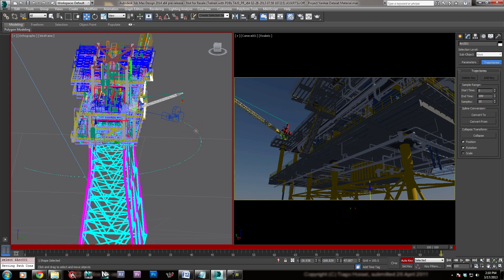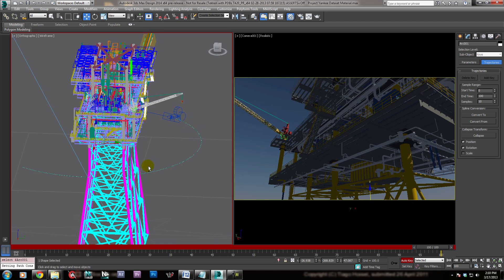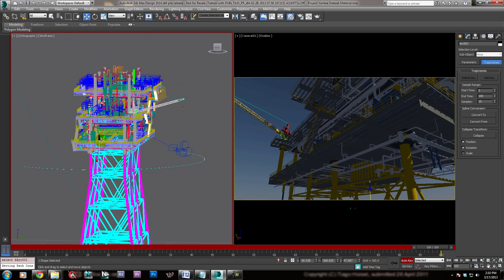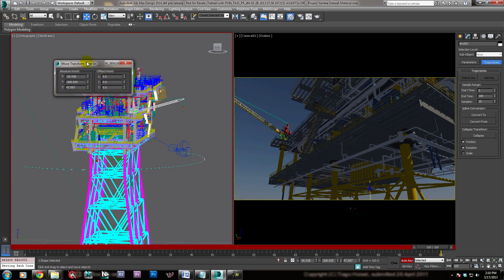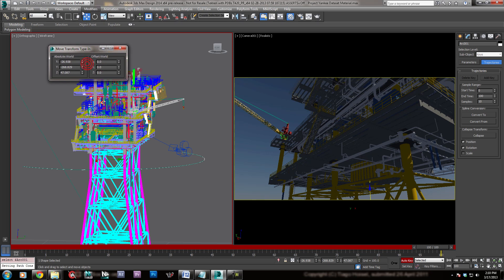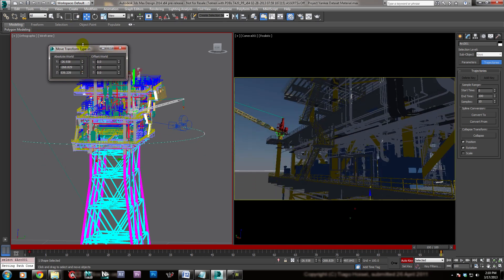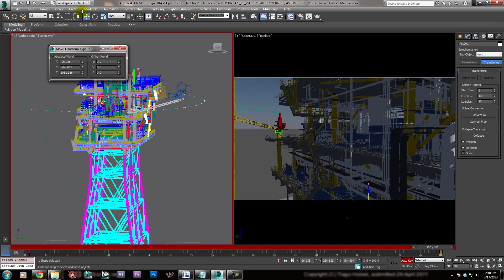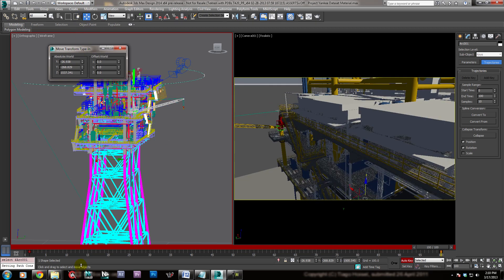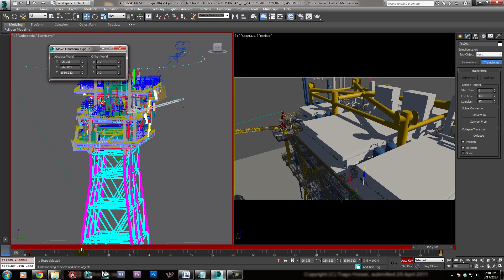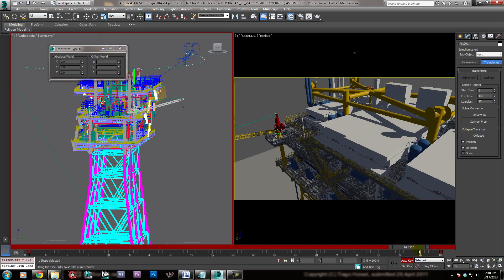Alright, so I have it selected. Where's my handles? There they are. Okay, if you can't see the handles, just right-click on the Select and Move button, and then you can manually move it up like that. And you see the camera just stays attached to it the entire time.